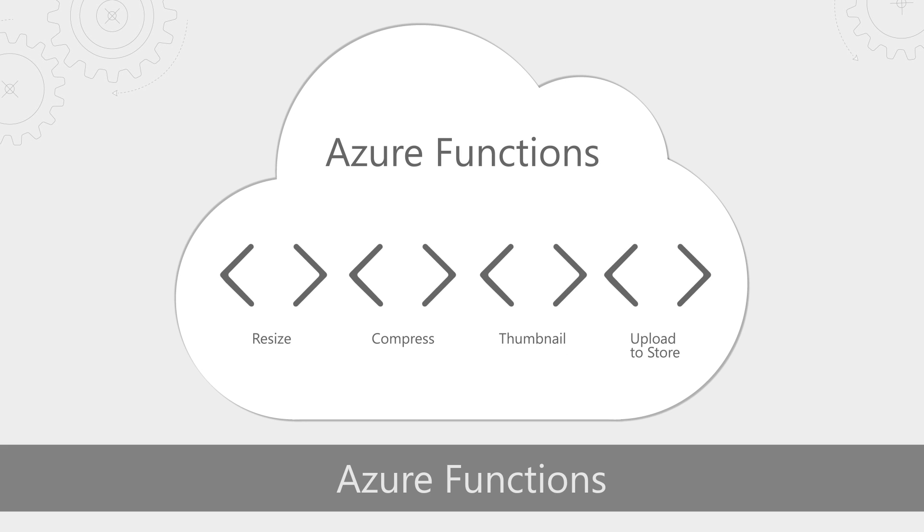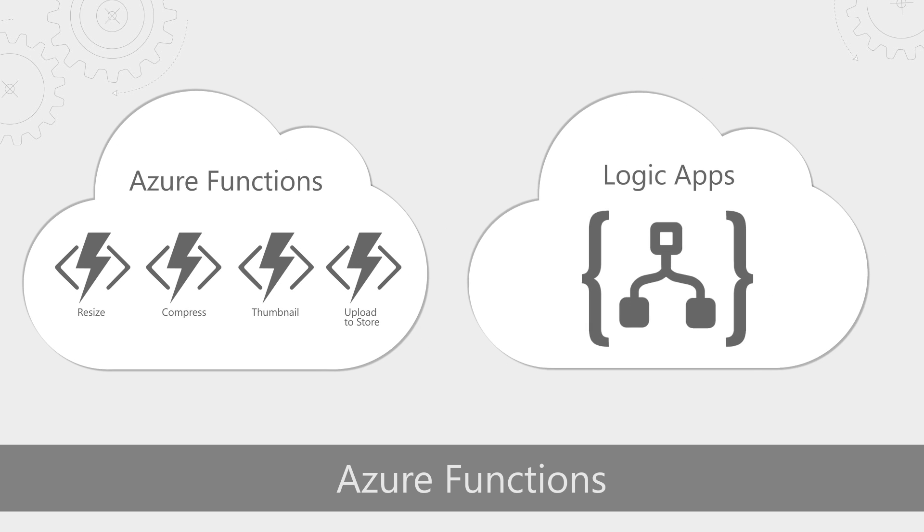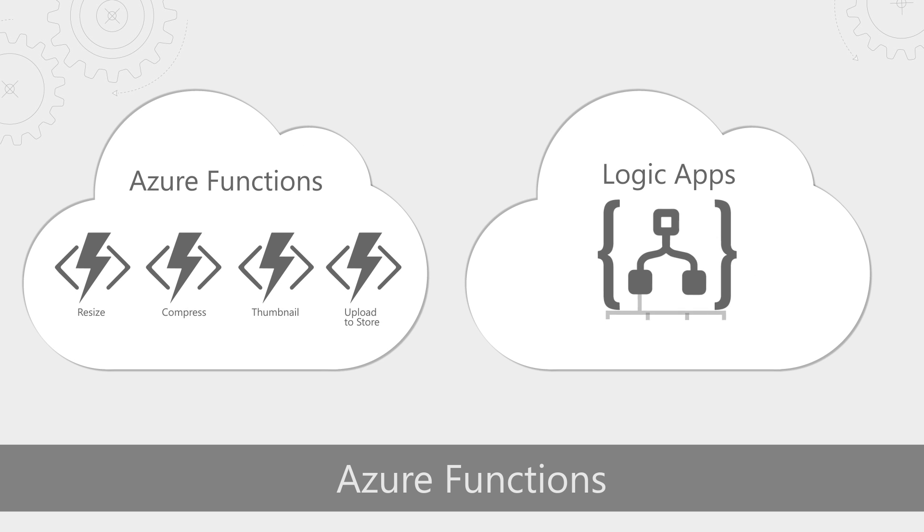So if we stick with our photo example. So resize, compress, create a thumbnail and then upload it to a store. Yeah, so each one of those individual tasks would be an Azure Function. And to orchestrate these different tasks, I would use Azure Logic Apps to build a workflow.